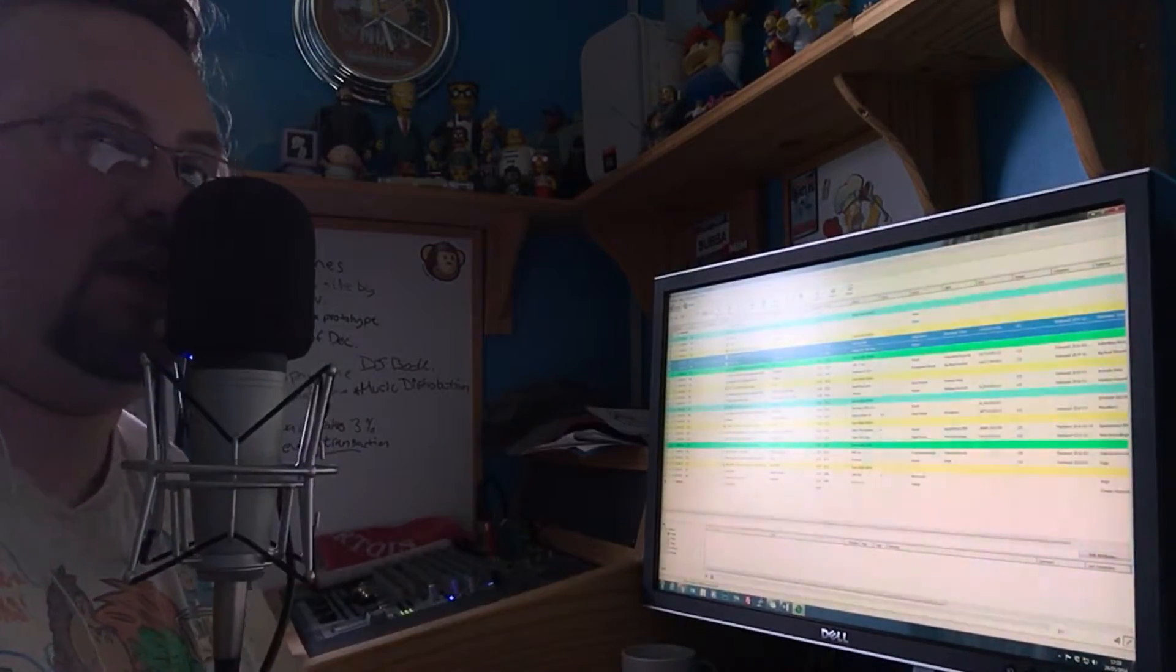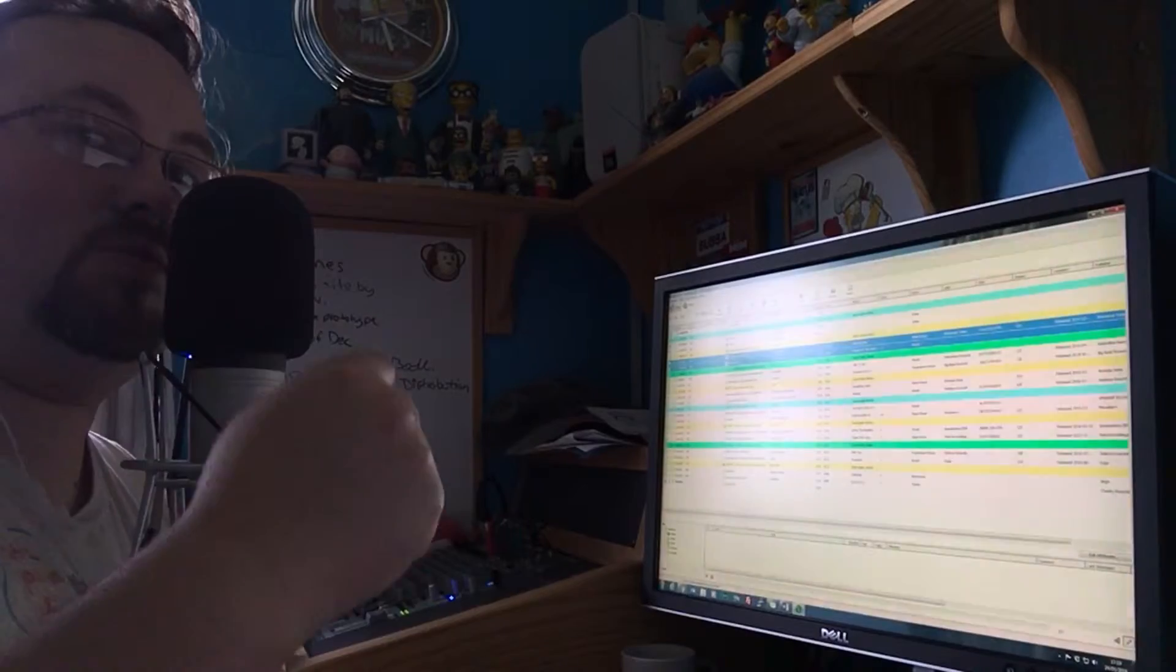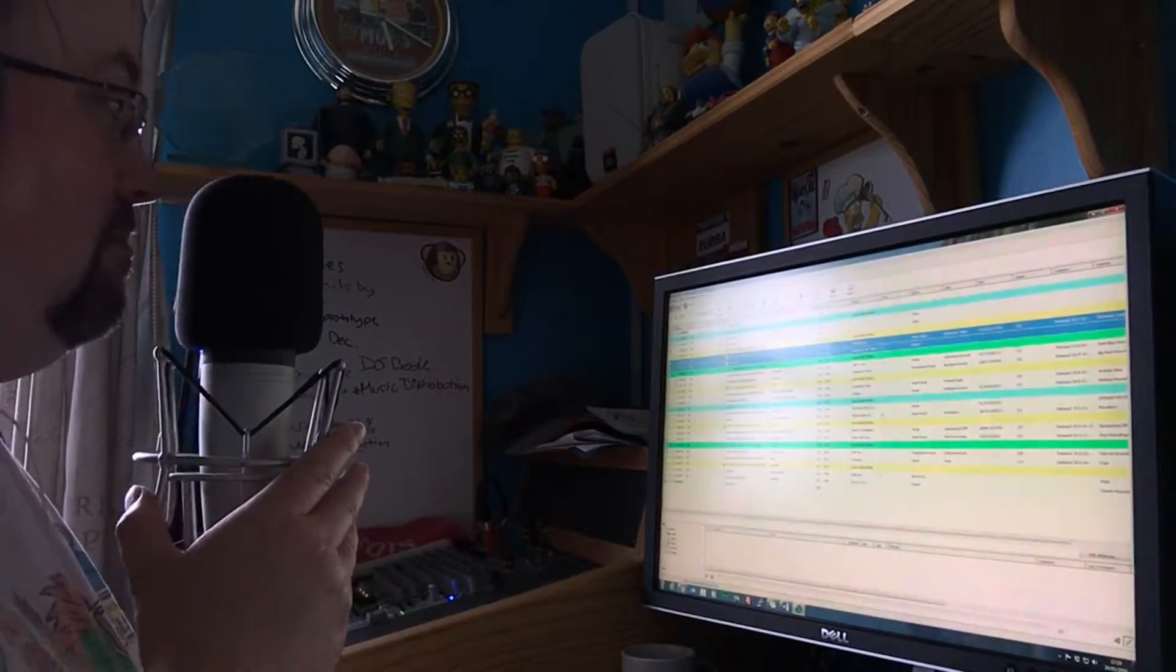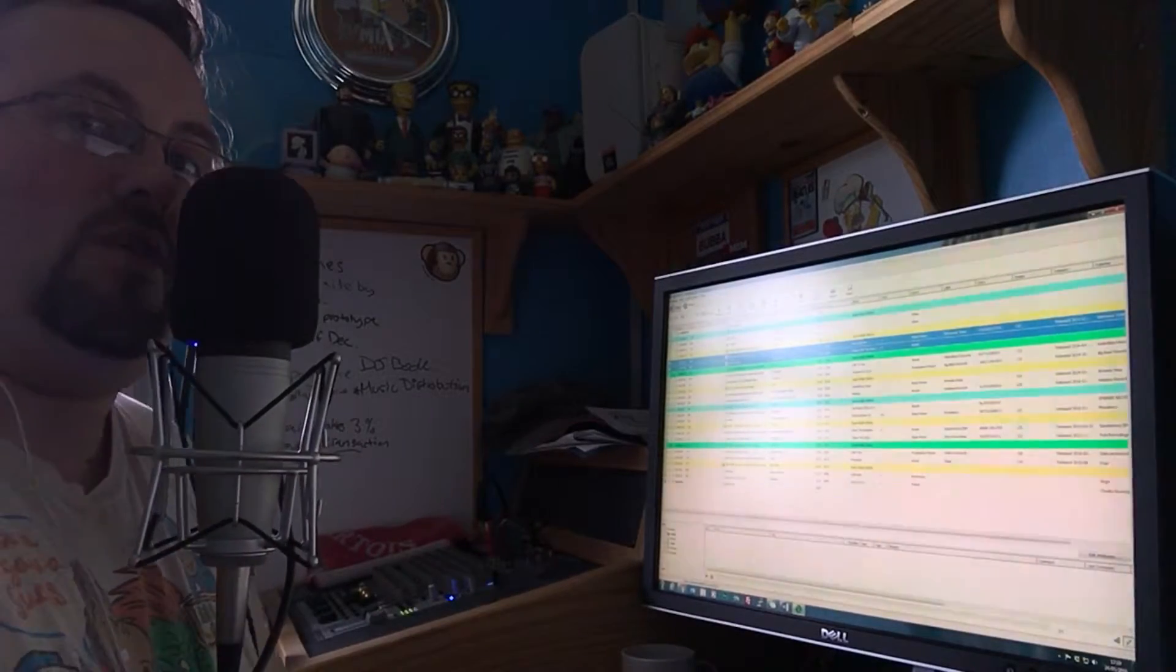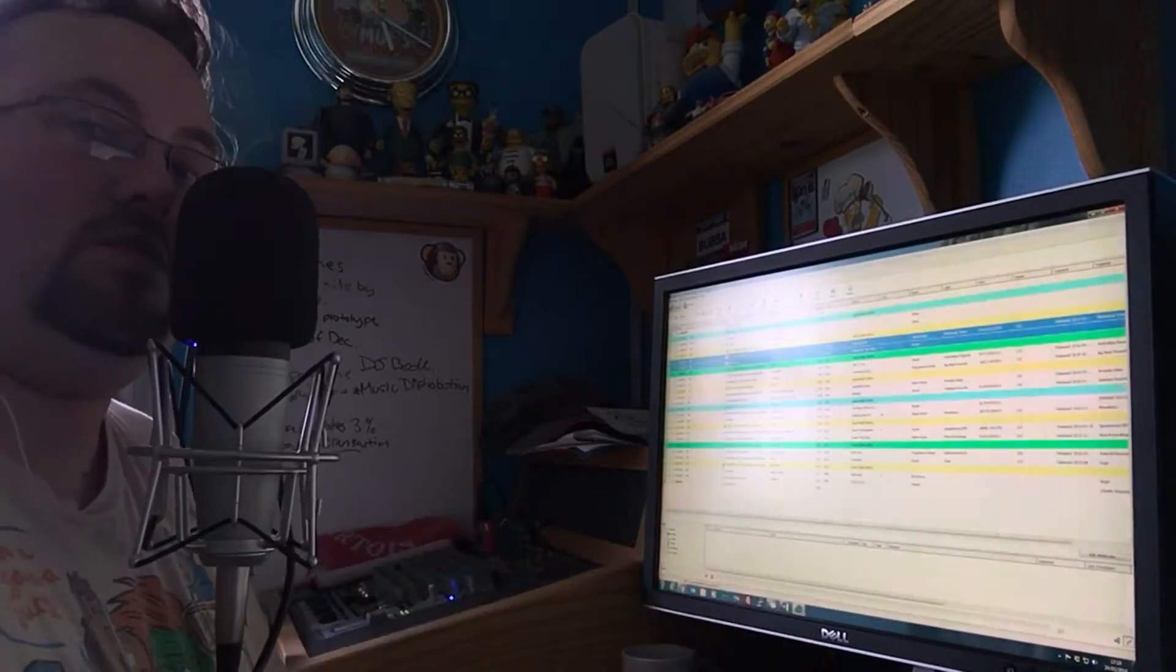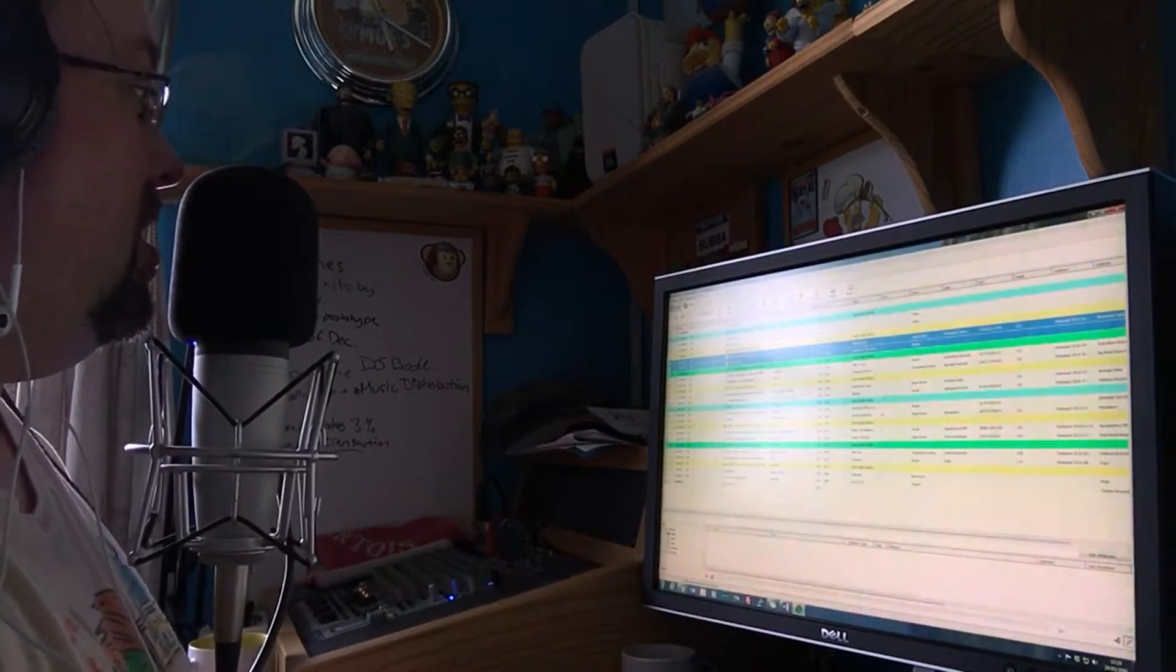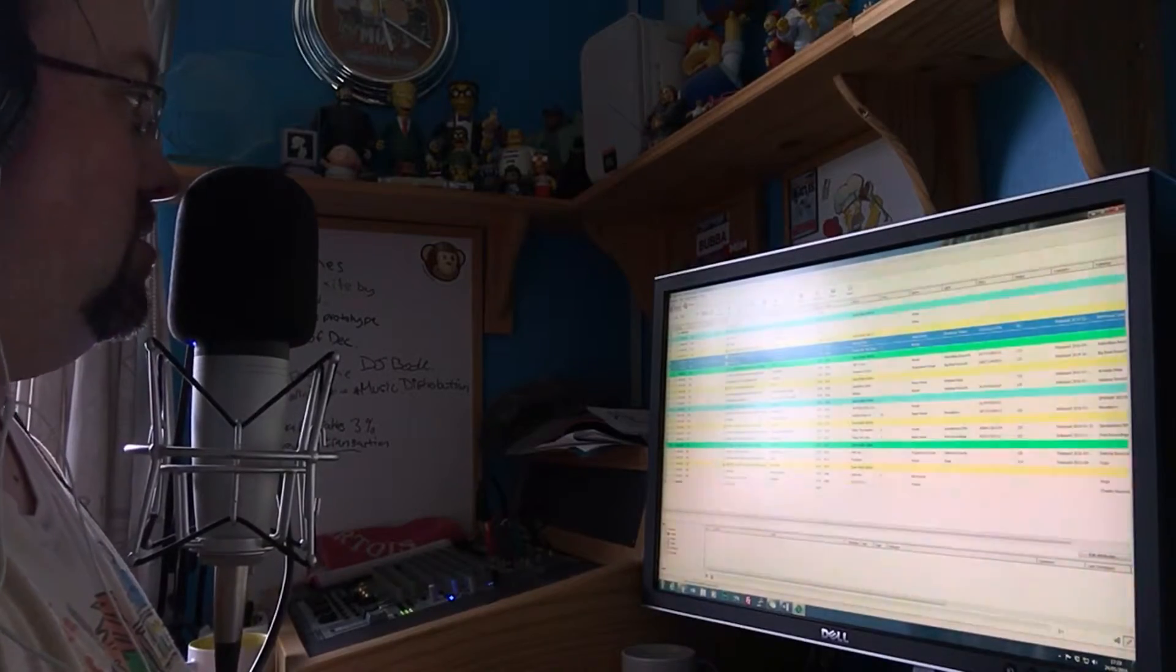8am UK, that is, by the way. Then tune in to sumoradio.uk forward slash live. That'll take you straight to the player and you'll be able to hear my voice that I'm about to record go out on air. So yeah, that'd be pretty mental, wouldn't it. Unless of course this is the future and then you've missed it, so tough. But you can listen to Sumo Radio anyway because it's an awesome station, it's my one, so why not.